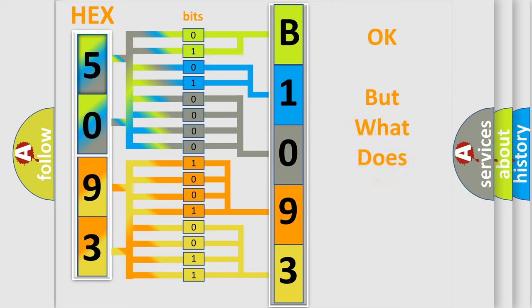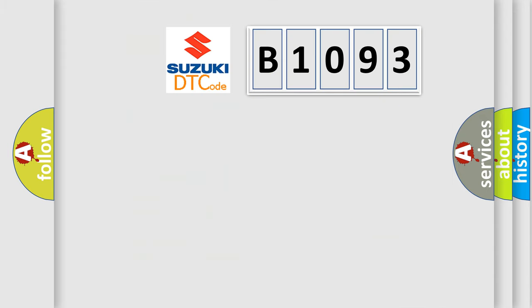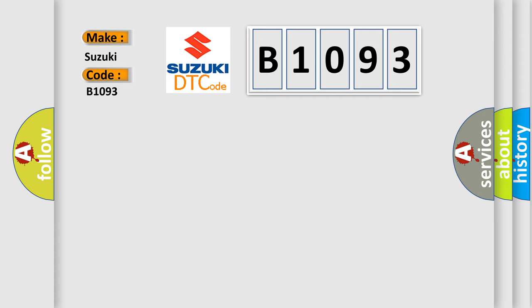The number itself does not make sense to us if we cannot assign information about what it actually expresses. So, what does the diagnostic trouble code B1093 interpret specifically for Suzuki car manufacturers?